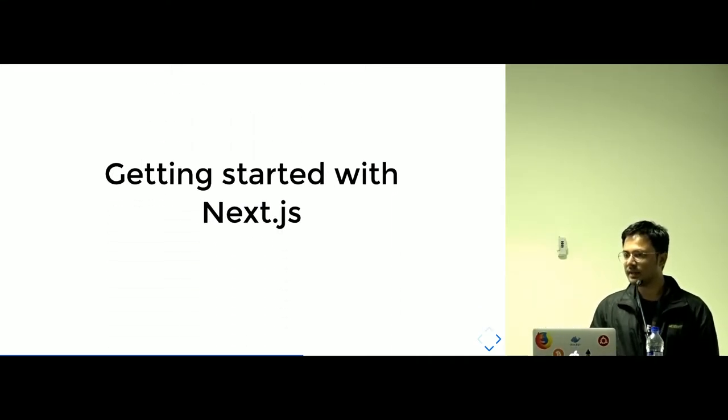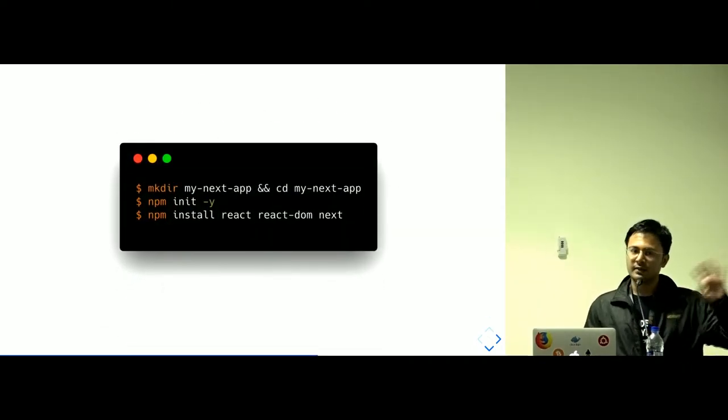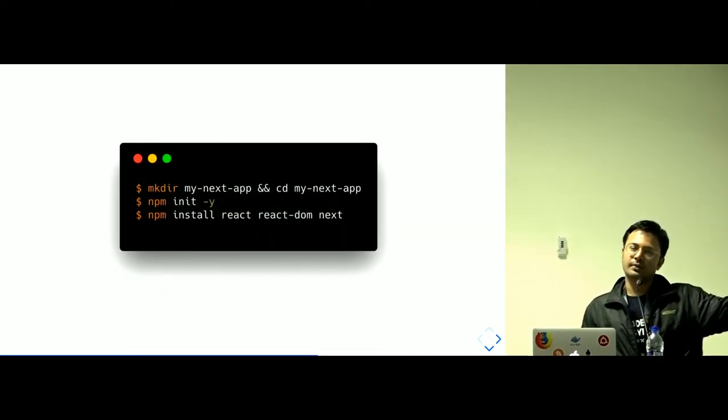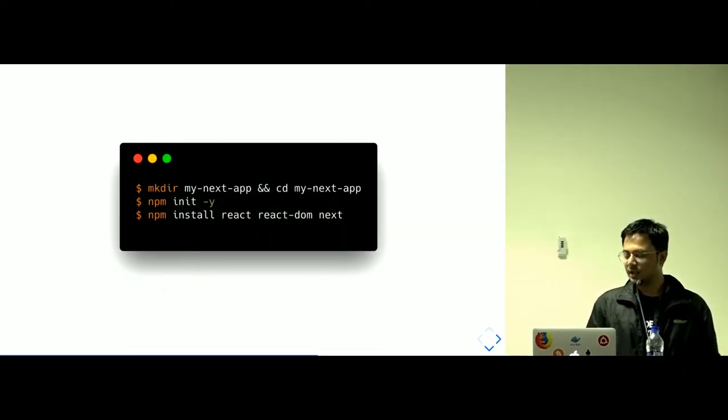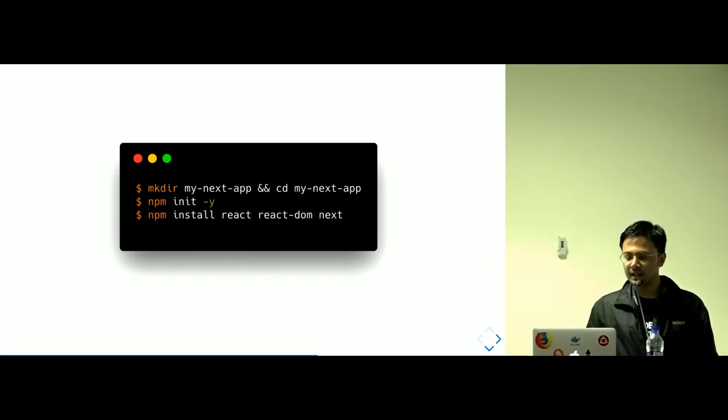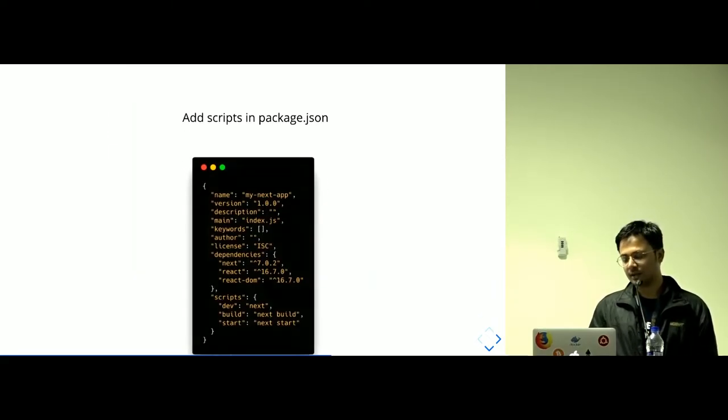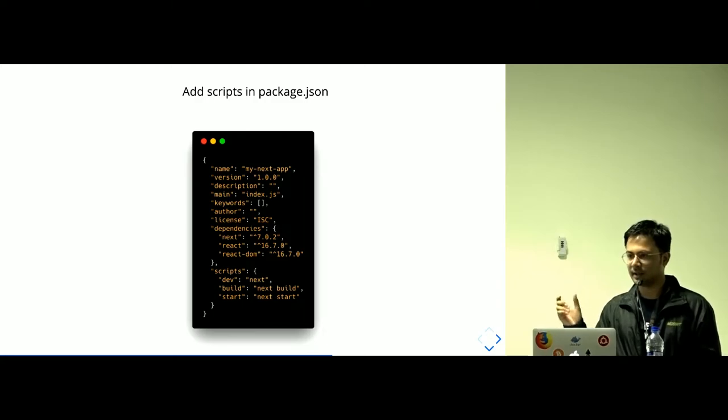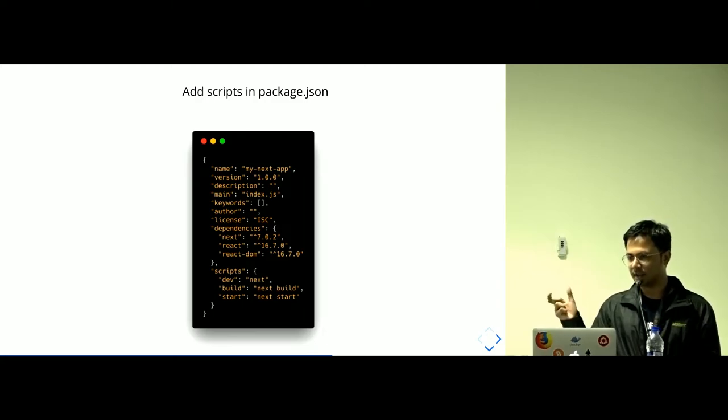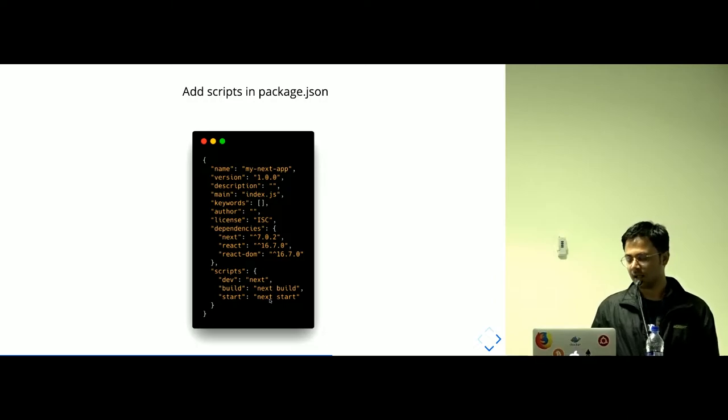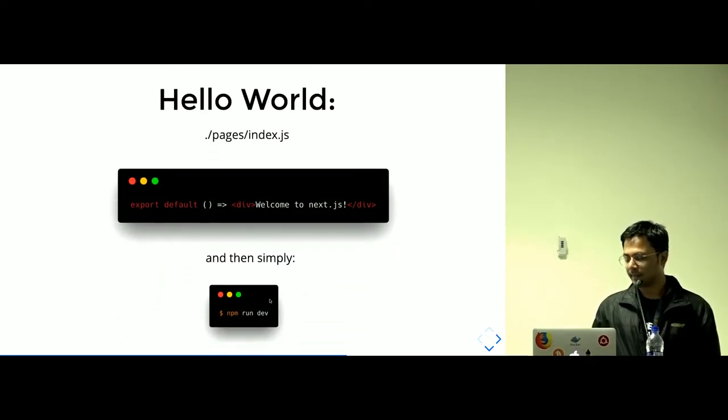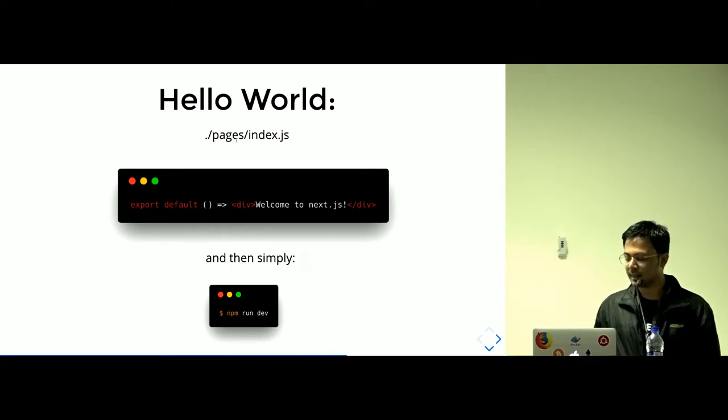Let's get started with Next. It's a very kind of a hello world example. You are installing React, React DOM, and Next with npm install, and you are adding a script property in the package.json. These are the script property: next, next build, next start. And I'm making a functional component inside this pages directory.